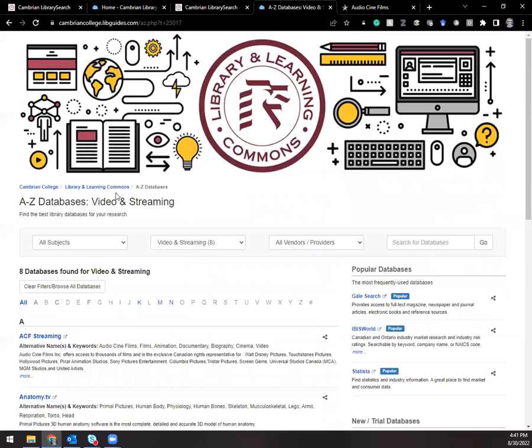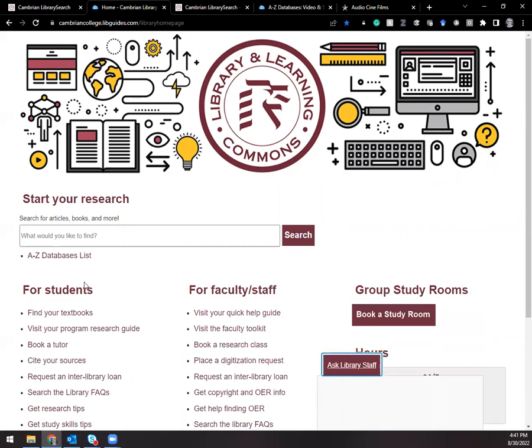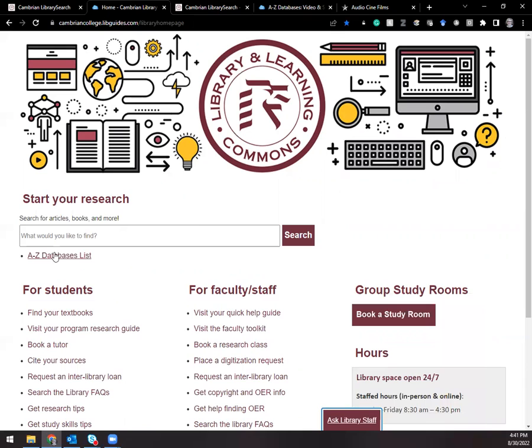This A to Z databases page is also available from the main library website. You can see it right here, A to Z databases list right underneath the main search box. That's the other way to do that.